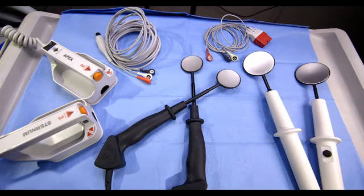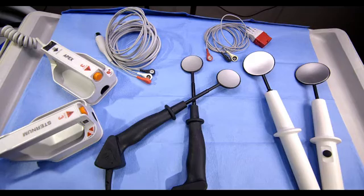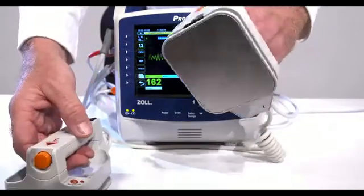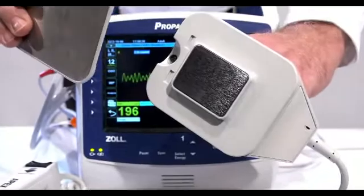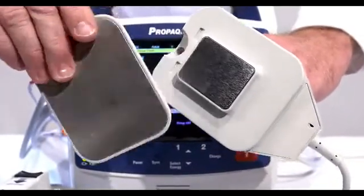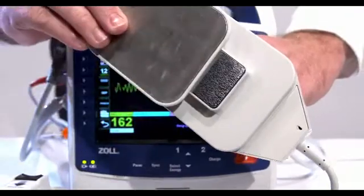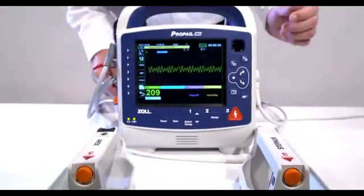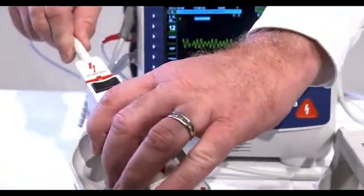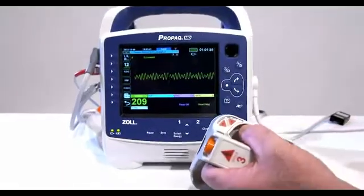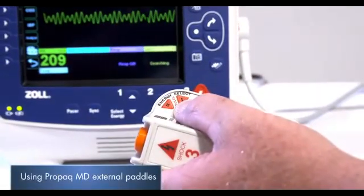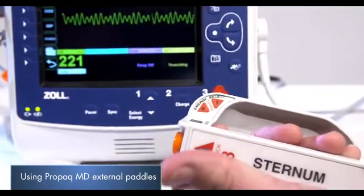Now we will focus on the use of the optional external and internal paddles with the ProPakMD. Make certain to choose the proper paddles based on the size of the patient: adult (large) or pediatric (small). External paddles are supplied with a larger electrode surface for adults. For pediatric applications, the adult electrode surface is removed, leaving the paddles in the pediatric configuration. Ensure that the paddles are connected to the therapy cable and that the therapy cable is connected to the ProPakMD unit. Press the energy select arrows up or down to select the desired energy level. These buttons are located either on the front of the unit or on the sternum paddle.